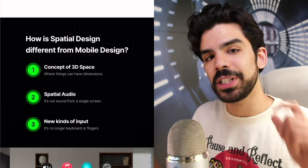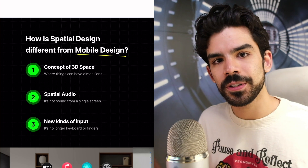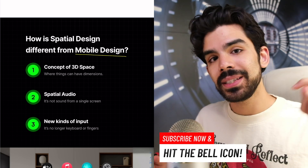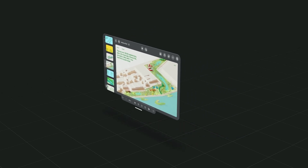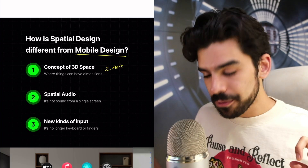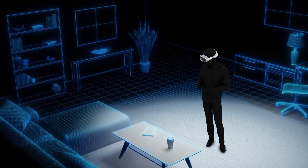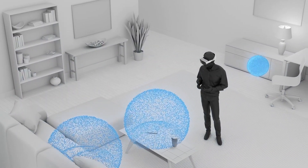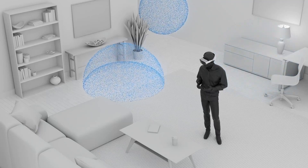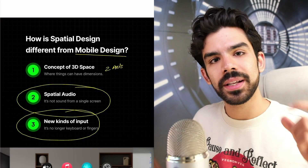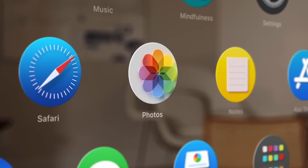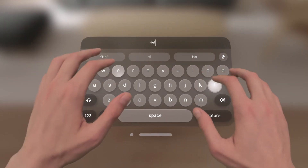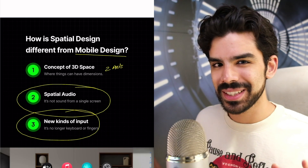We understood how spatial design differs from mobile design. All of us have been learning how to make apps for the iPhone, iPad, or computers, but here we've introduced a new axis — the z-axis — where people can bring windows closer or push content away. There's also spatial audio; it's not just about what you see but also what you hear from different directions. There are also new input categories: not just touching and dragging, but also looking, staring, voice, keyboard, and game controller.